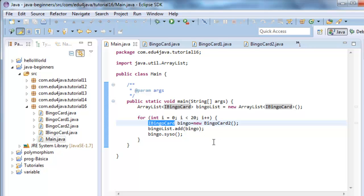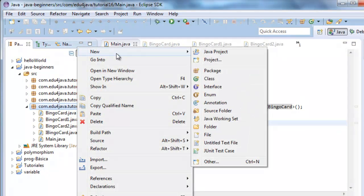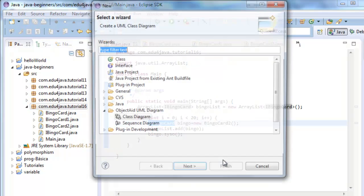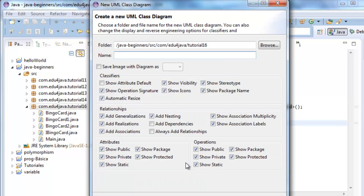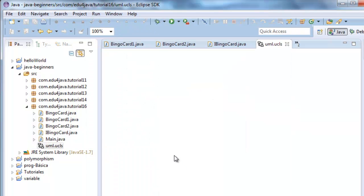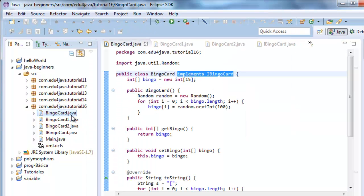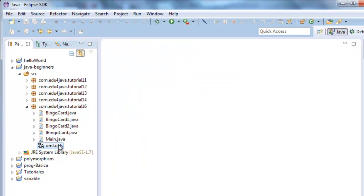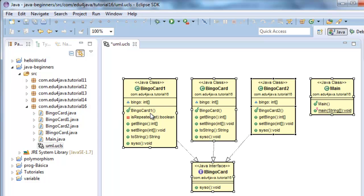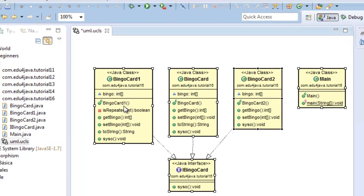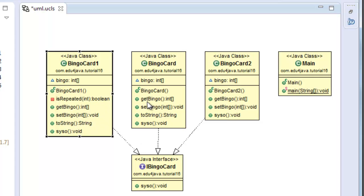To make this a bit more clear, let's do a new UML. And we drag the classes. Here we are. We can see that the three classes, one, two, three, implement the interface bingoCard.